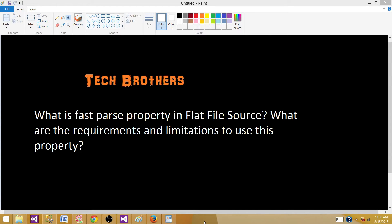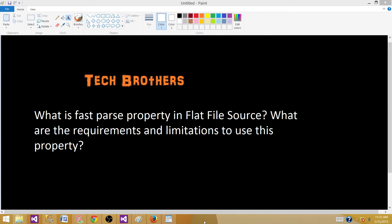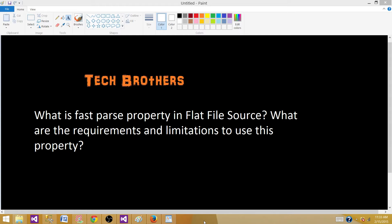FastParse property in Flat File Source is a property that ignores the validation for specific columns which have data types such as integer, date, or time. We can set this property on those columns and it will ignore the validation part. Once it ignores validation, it will make the process fast and we can read records quickly compared to normal Flat File Source properties where it has to validate all those columns.